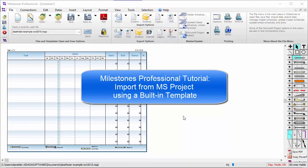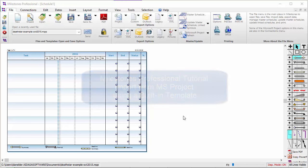Welcome to this tutorial about Milestones Professional. Today we're going to be talking about importing from Microsoft Project into Milestones Professional.